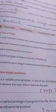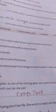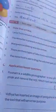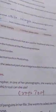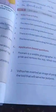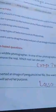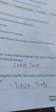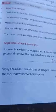Application-based question: Poonam is a wildlife photographer. In one of her photographs, she wants to focus on only one lion in the pride and remove the rest. Which tool can she use? The answer is the crop tool. Second question: Vidya has inserted an image of pigeons in her file. She wants to select an irregular area of the image. Suggest the tool that will serve this purpose — the answer is the lasso tool.